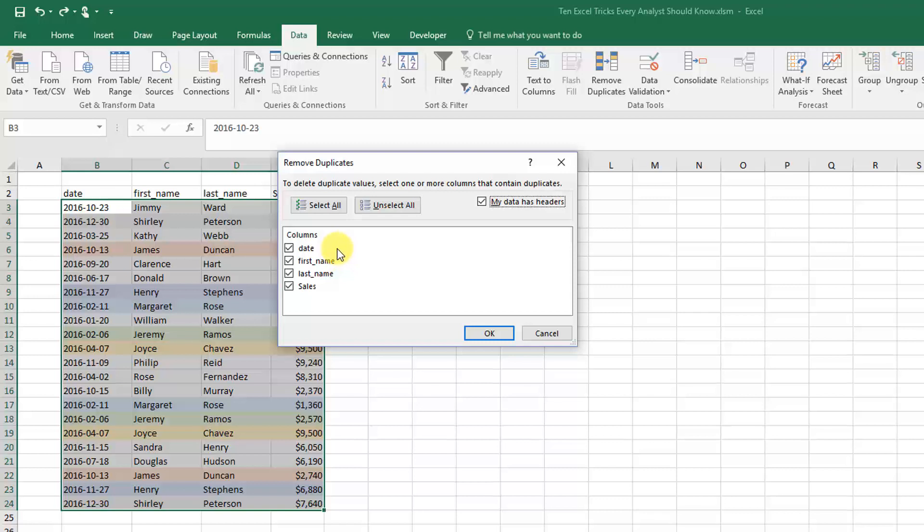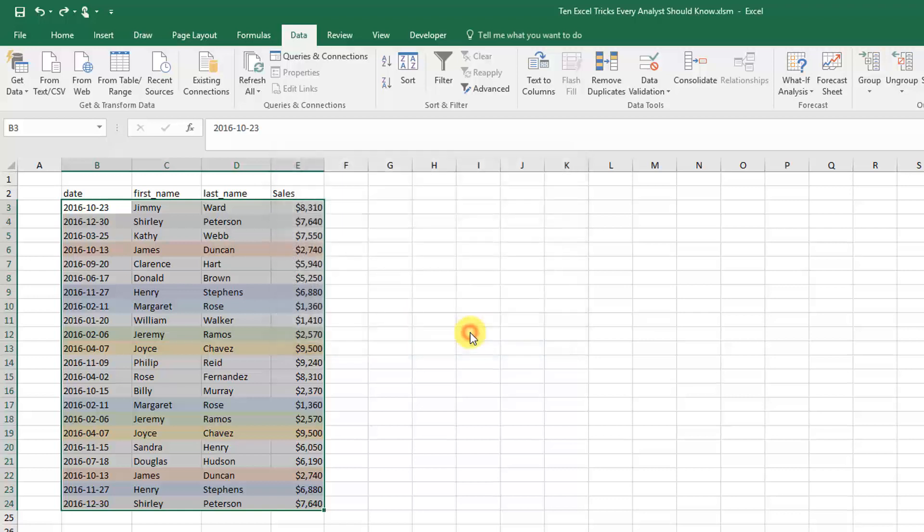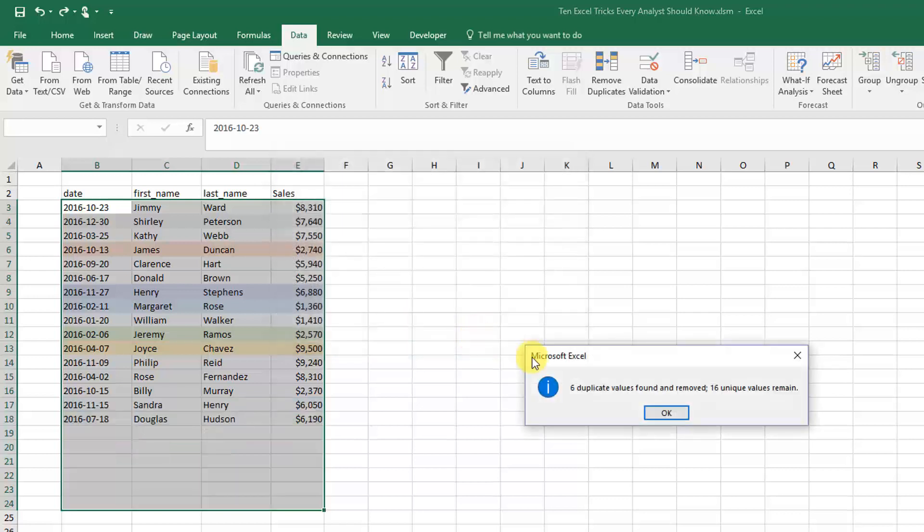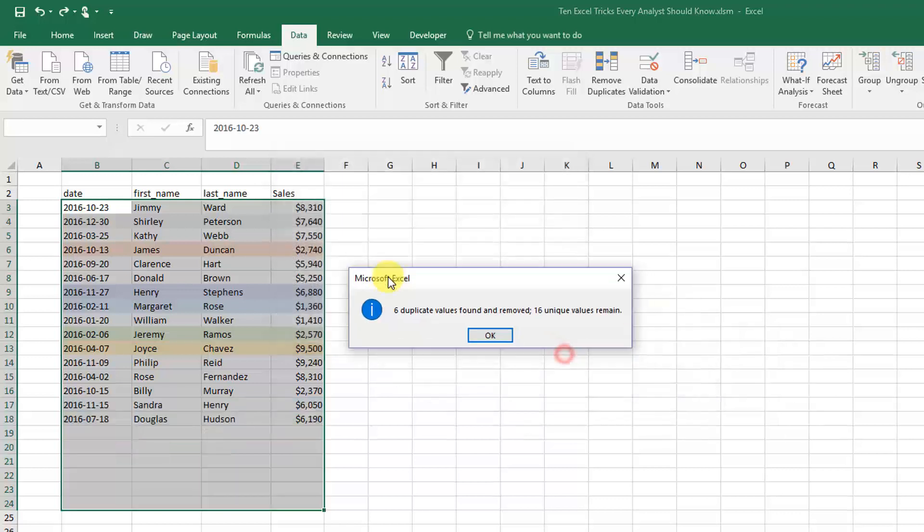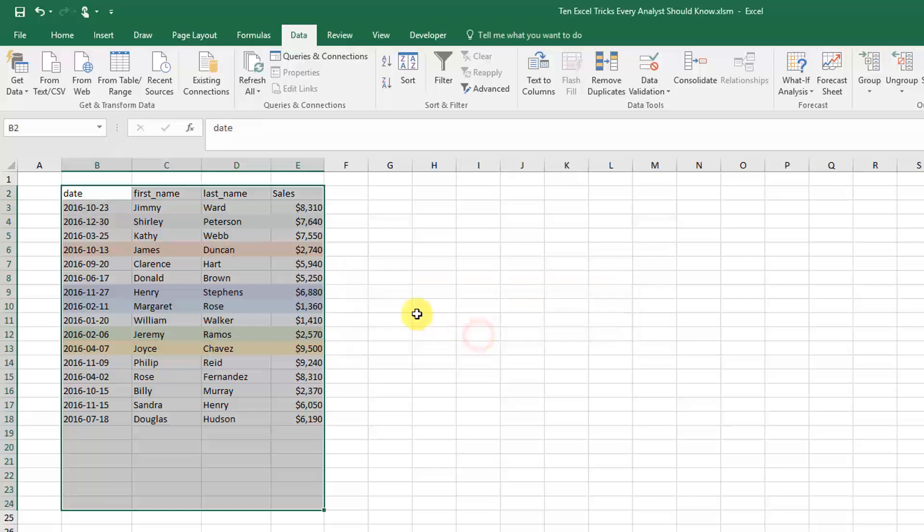I'm going to press OK, and Excel has told me it's found six duplicate values and removed them. Now 16 are left, so I'm just going to press OK.